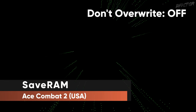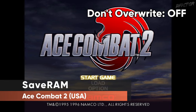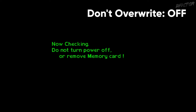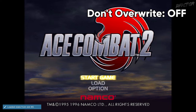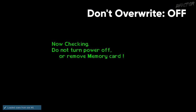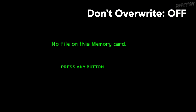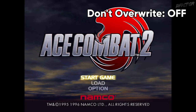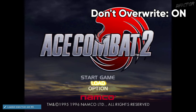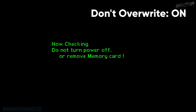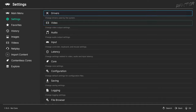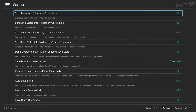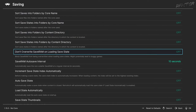By default, RetroArch includes memory cards within the contents of the save state, which means loading an old save state will overwrite your current memory card. If you're not aware of this behavior, this can lead to lost game progress. There is an option to decouple save states from memory cards: go to RetroArch Settings, Saving, and toggle 'Don't overwrite save RAM on loading save state' to On.